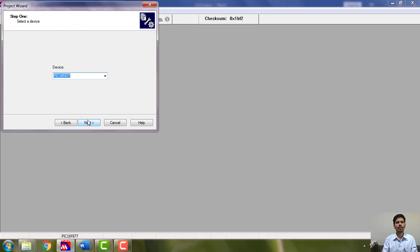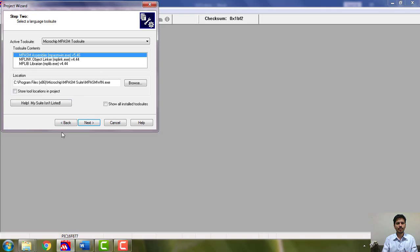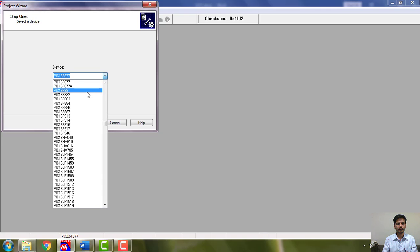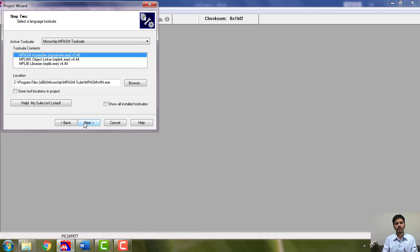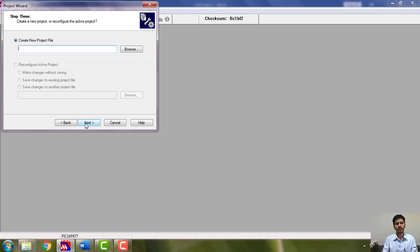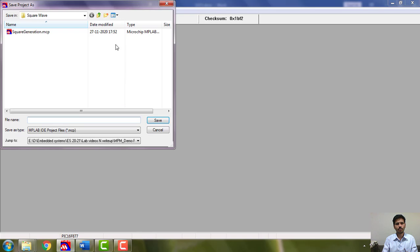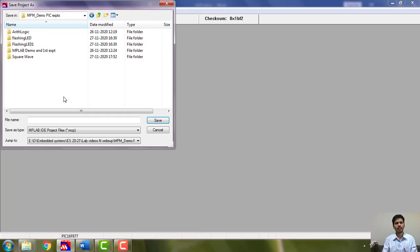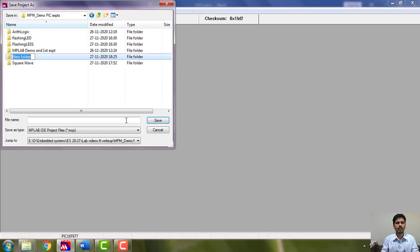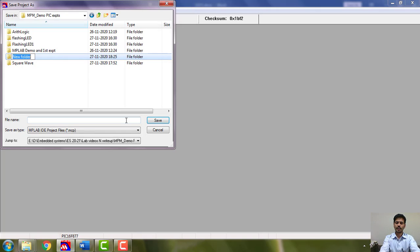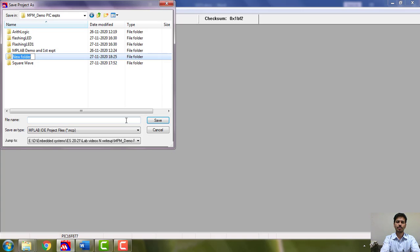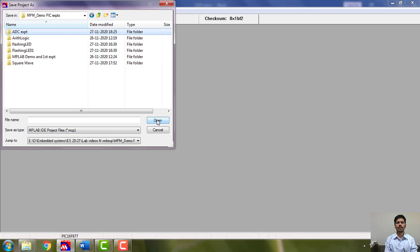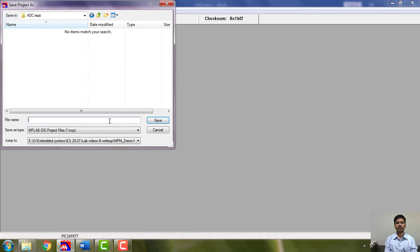PIC16F877A, say next. Here you have to create the project. This is my main directory. Make sure that everything you are going to save it here. For every project I ask you to create a new folder so that all files will be there in the same folder. So ADC I will say, or fifth experiment you can say.